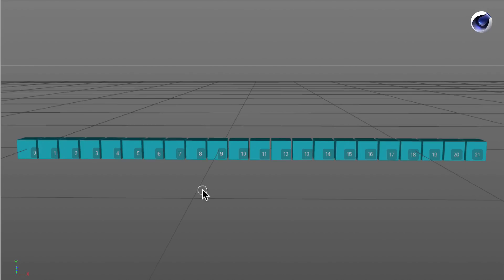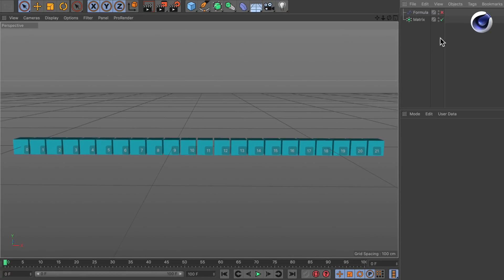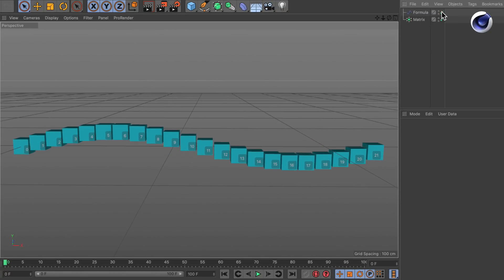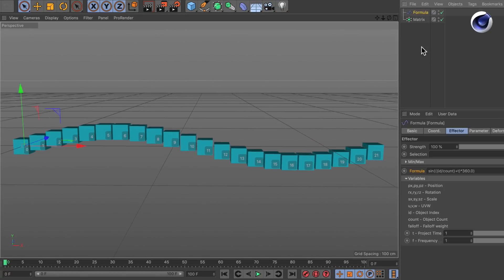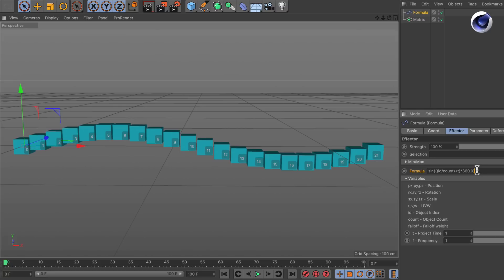Here we've got a very simple scene just with some matrices in a row. And you see that every single matrix has got a unique ID starting from 0 and going to 21 in this case. And we also have got a formula effector and once we activate this and select it you see there is also this very intimidating default formula.